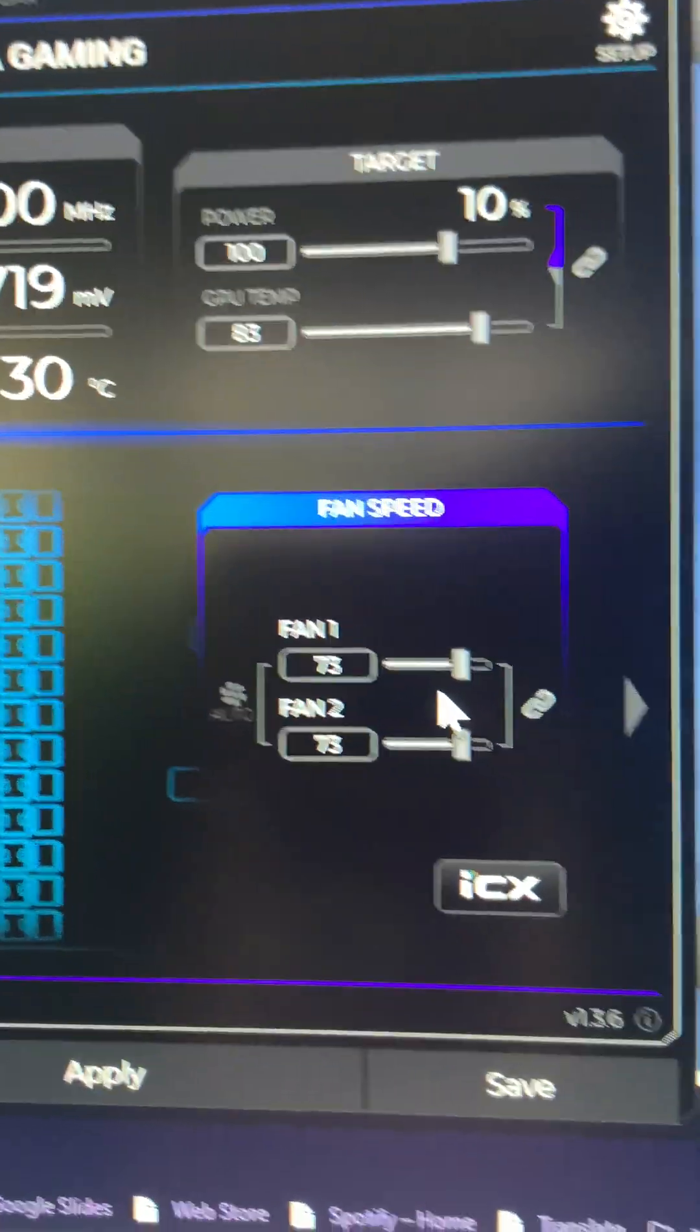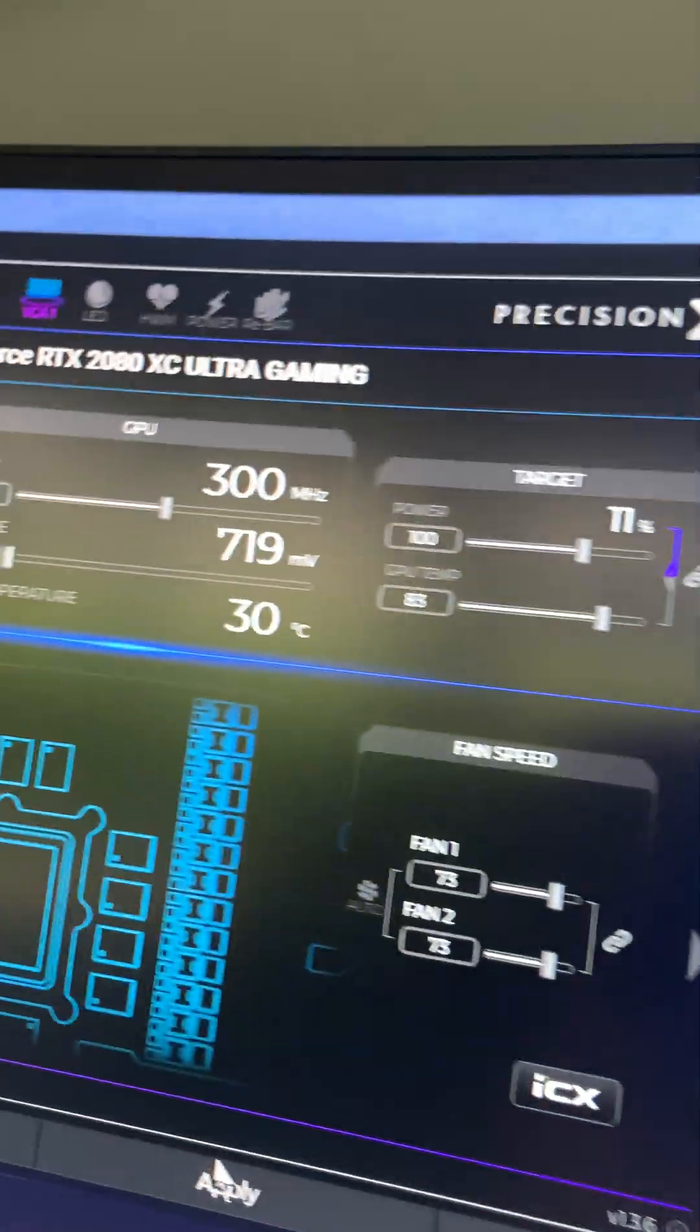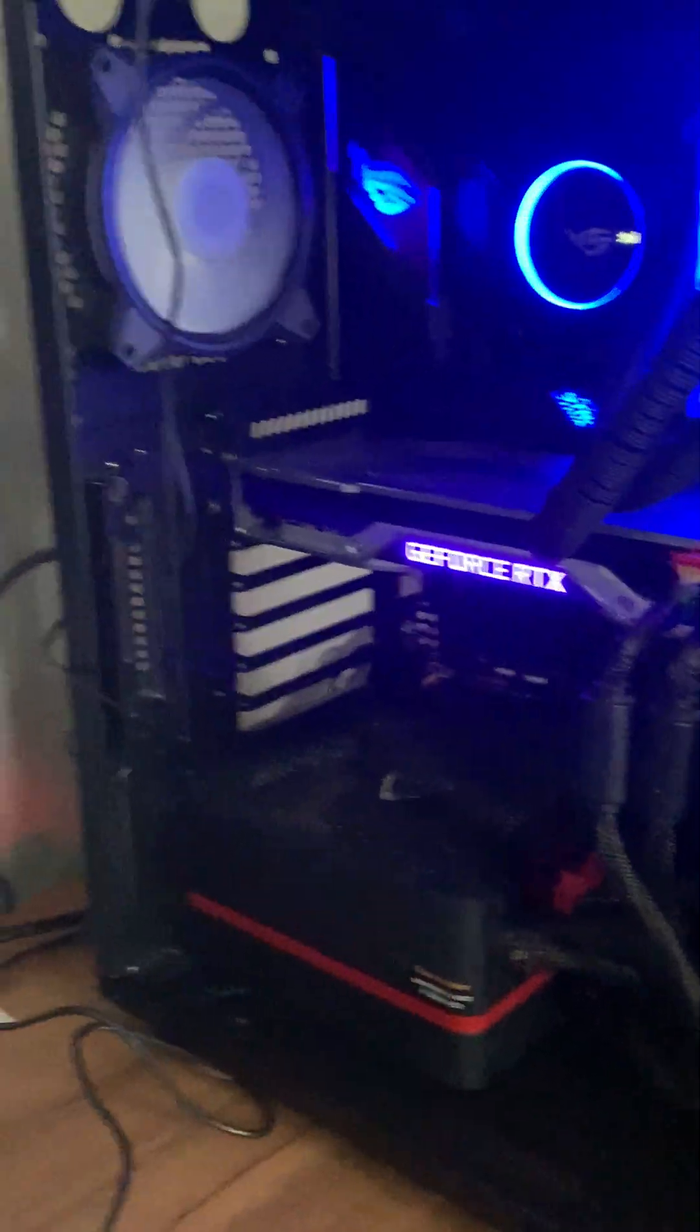And when I change it back down and press apply, it changes back down.